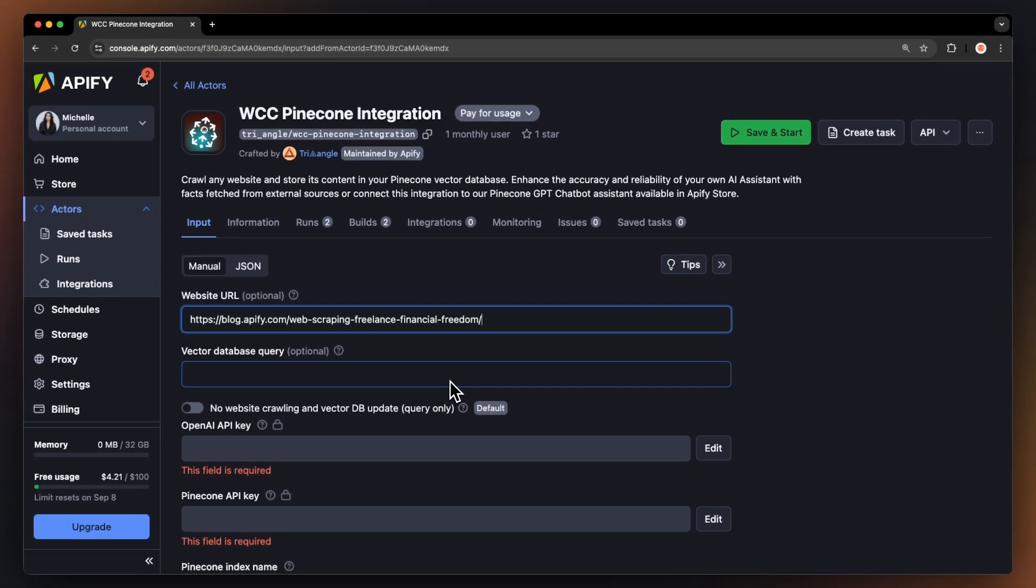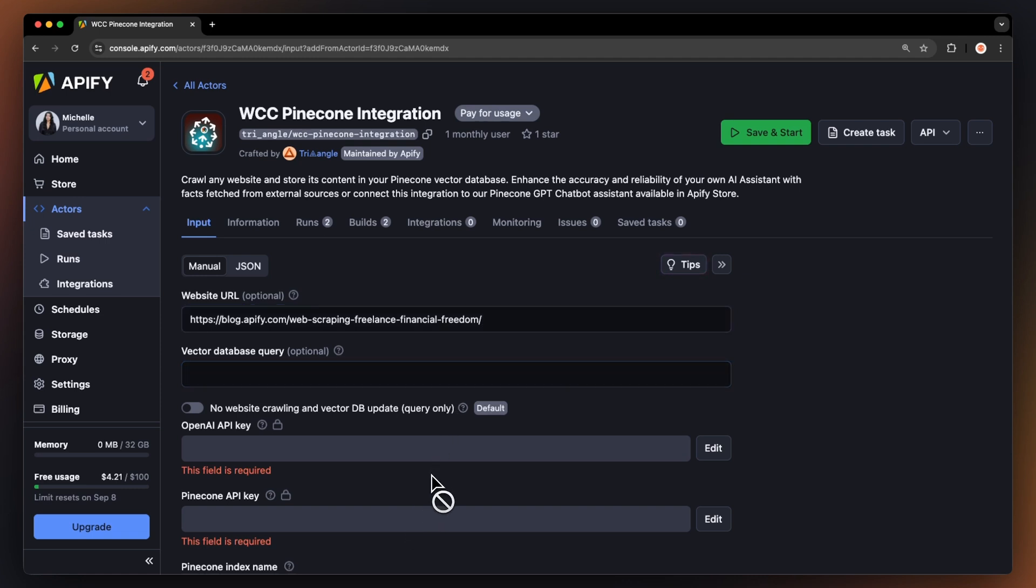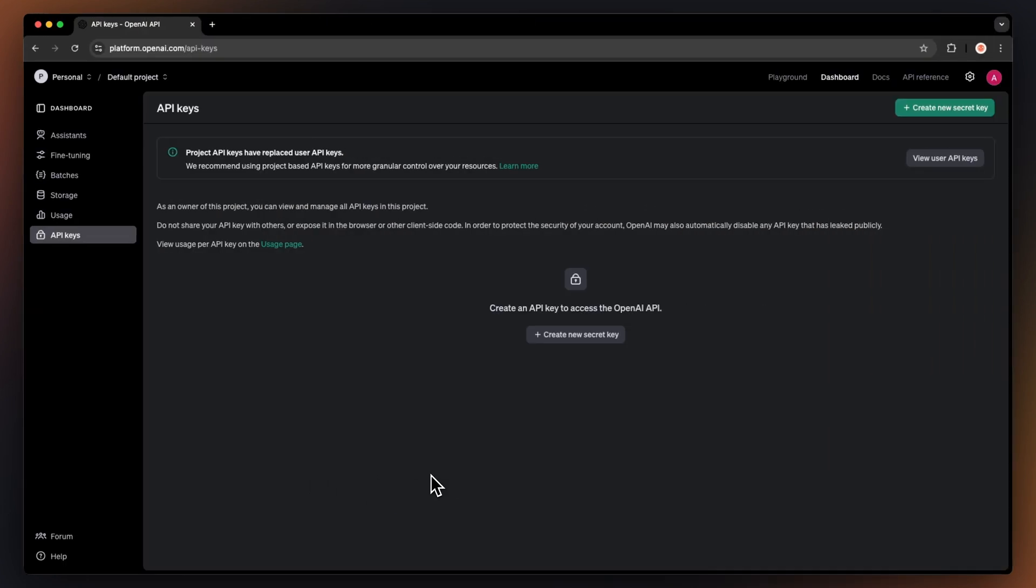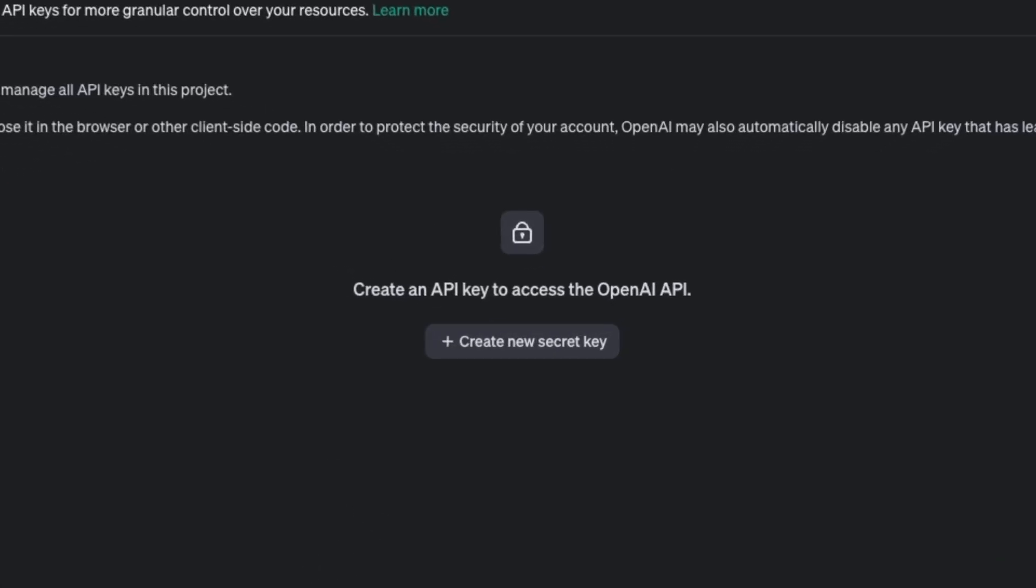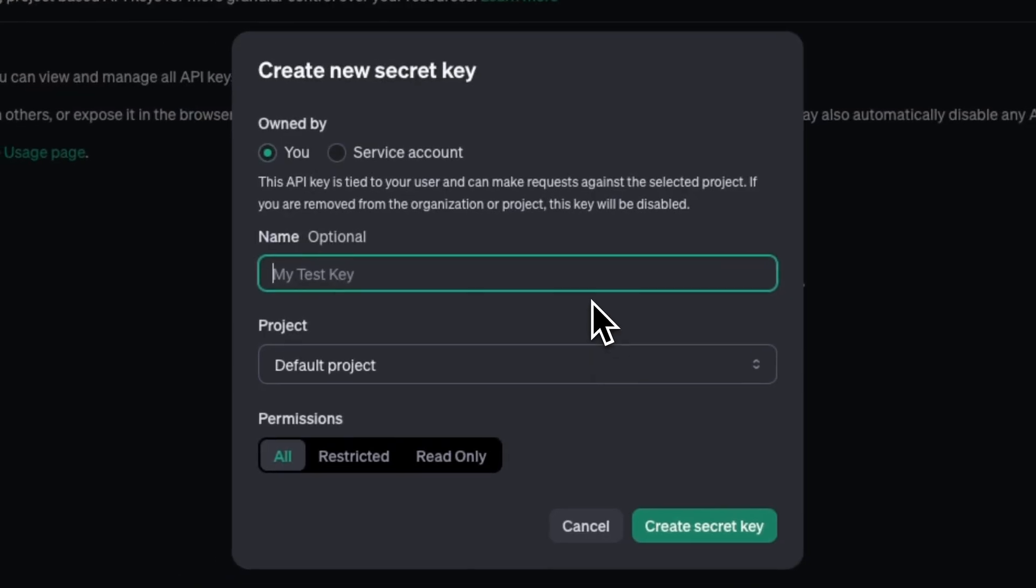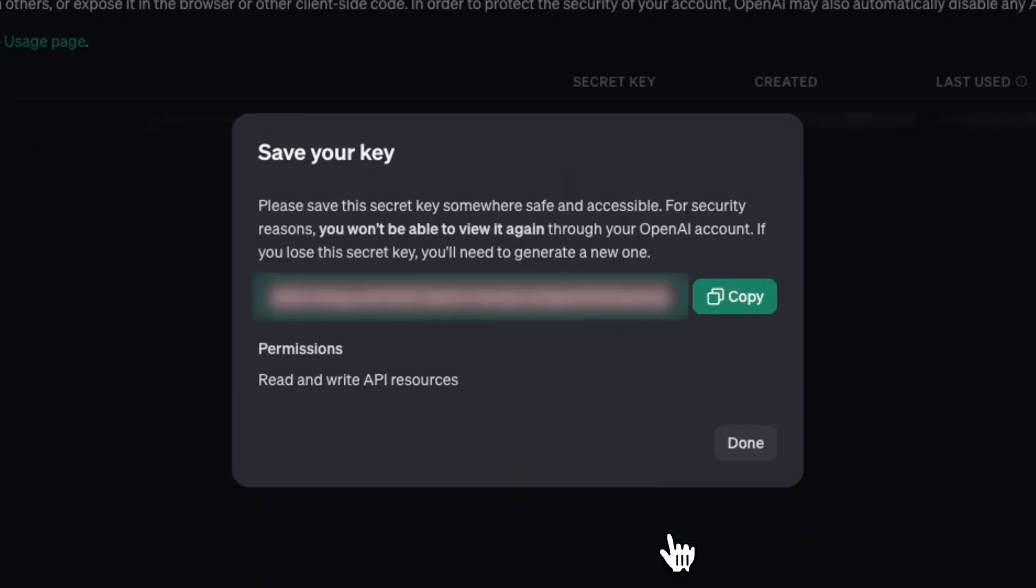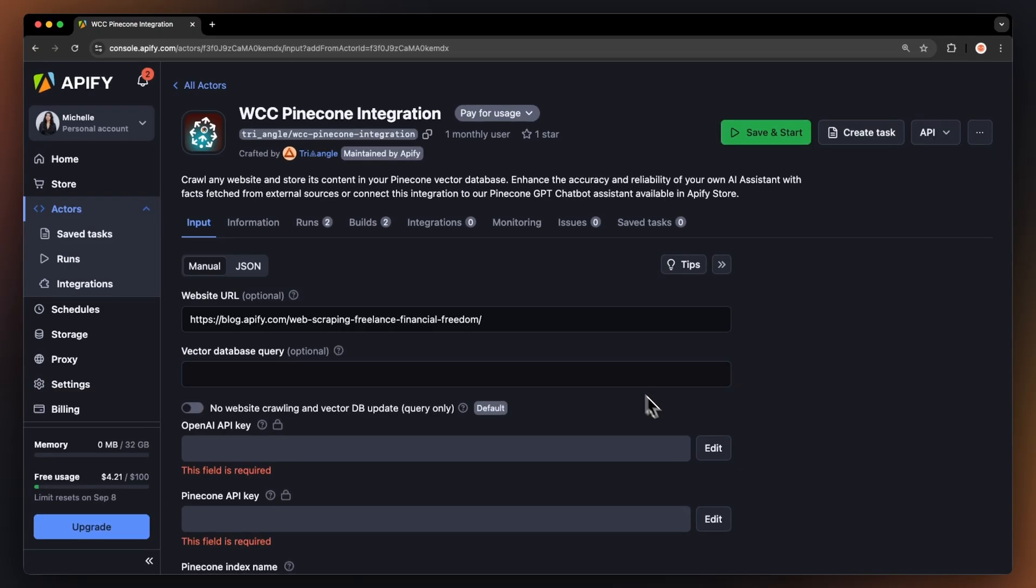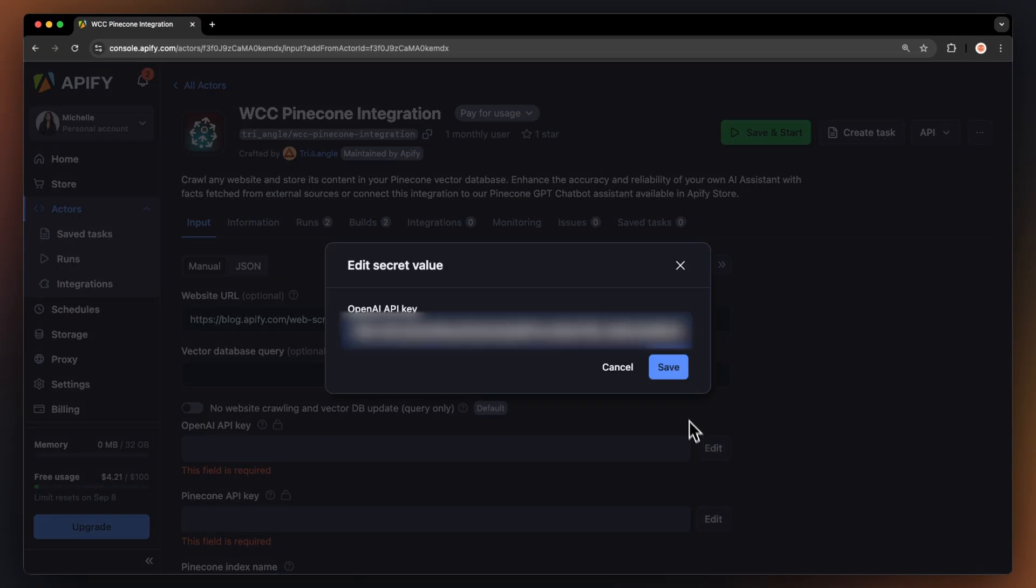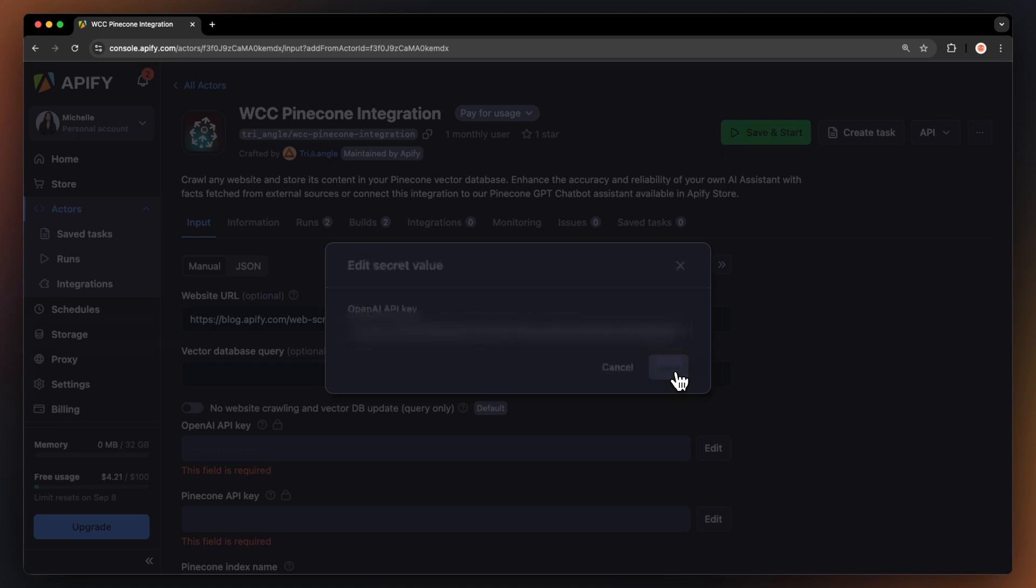Next, we need to generate API keys from Pinecone and OpenAI. For OpenAI, head over to API keys section under Platform and create a new secret key. Now, just copy the key into the OpenAI API key field in the input.